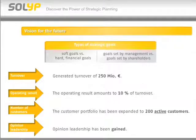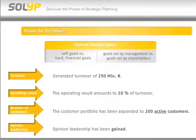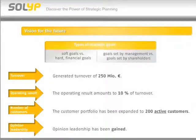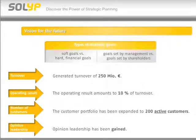The first step is to develop strategic goals. Goals can be hard or soft. Hard goals always include figures — they are very specific and measurable. In our example, the company has set the following hard goals: to generate a turnover of 250 million euro, to achieve an operating result that amounts to ten percent of the turnover, and to expand its customer portfolio to 200 active customers.